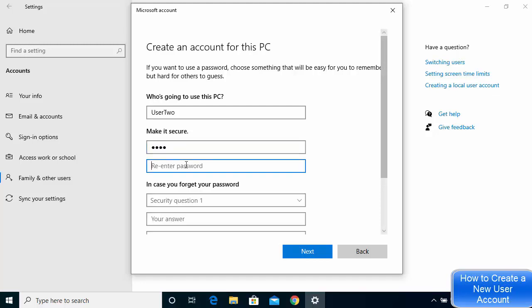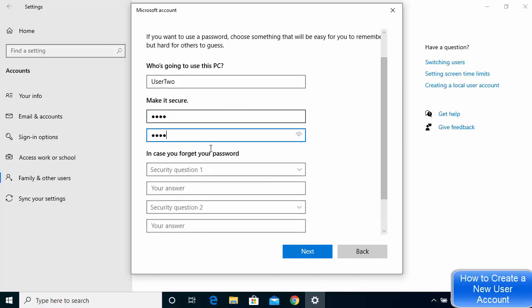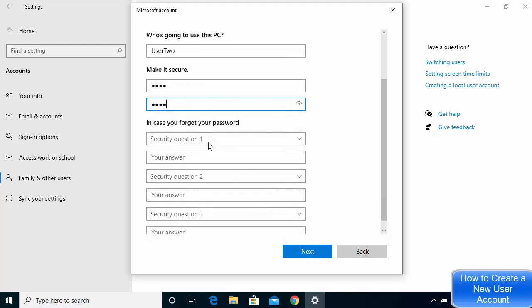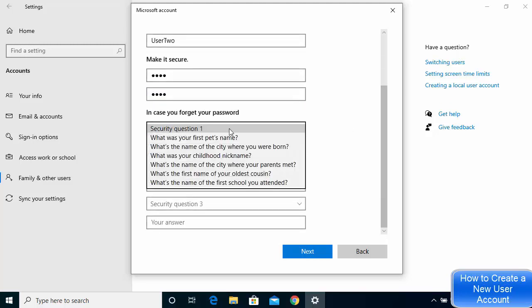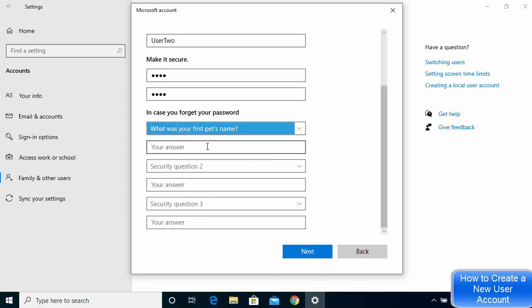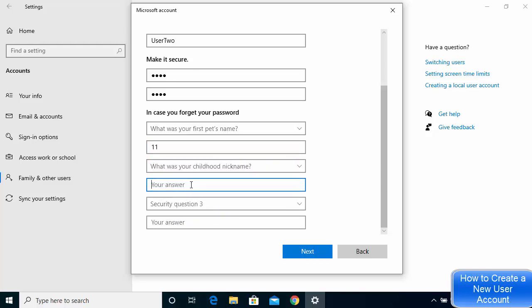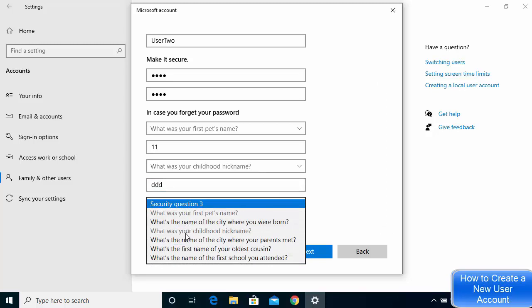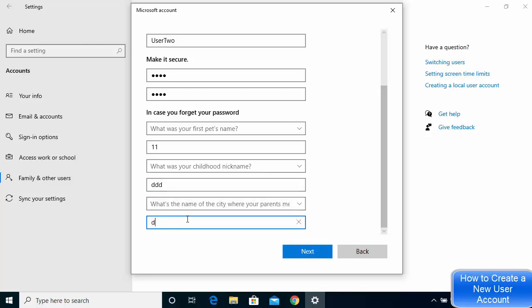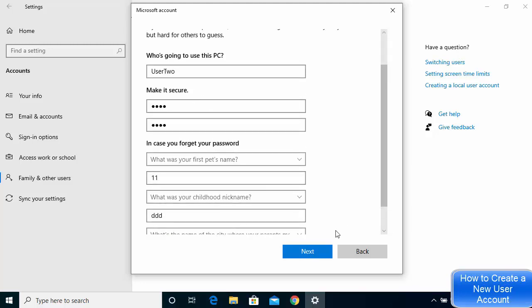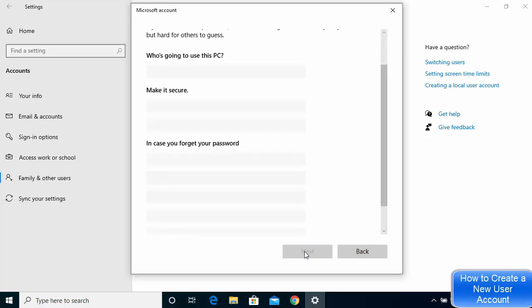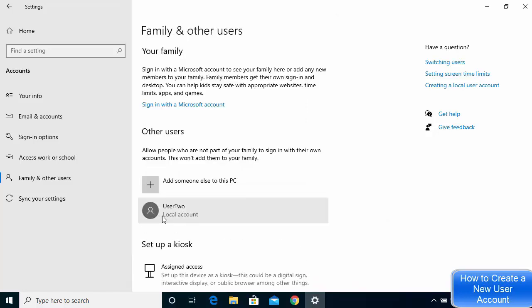Retype and confirm the password. Then you can choose some security questions — choose any questions and remember the answers, as these hints will help you remember this user's credentials. Then click Next.